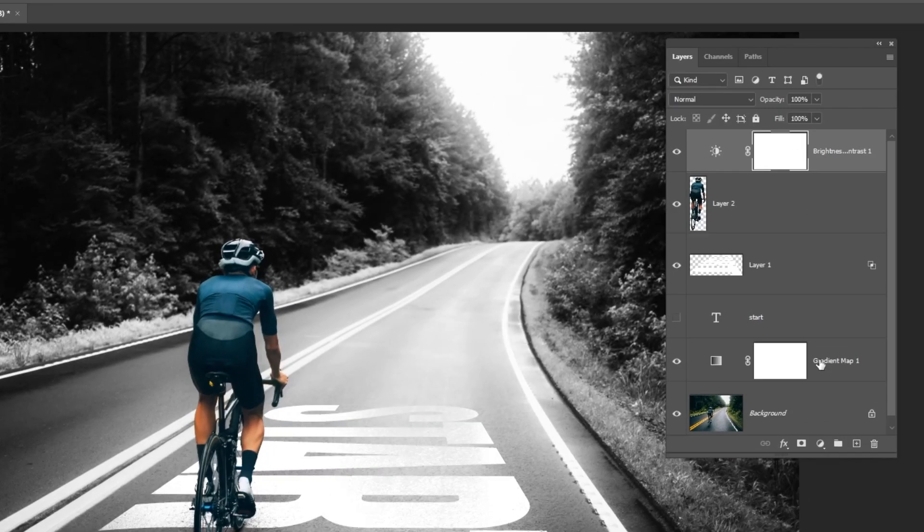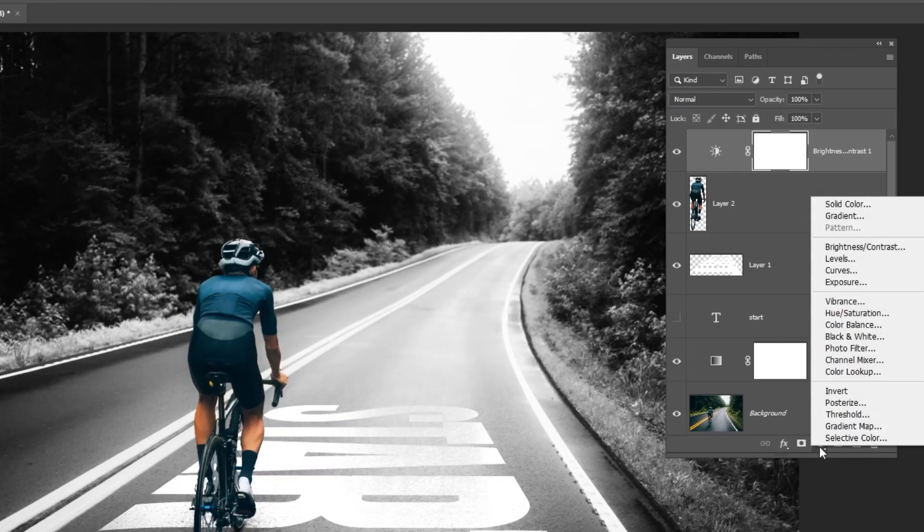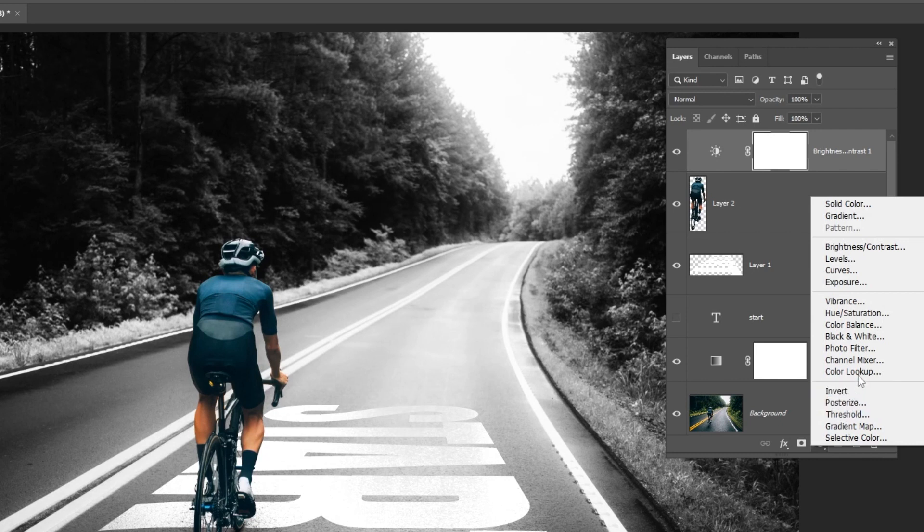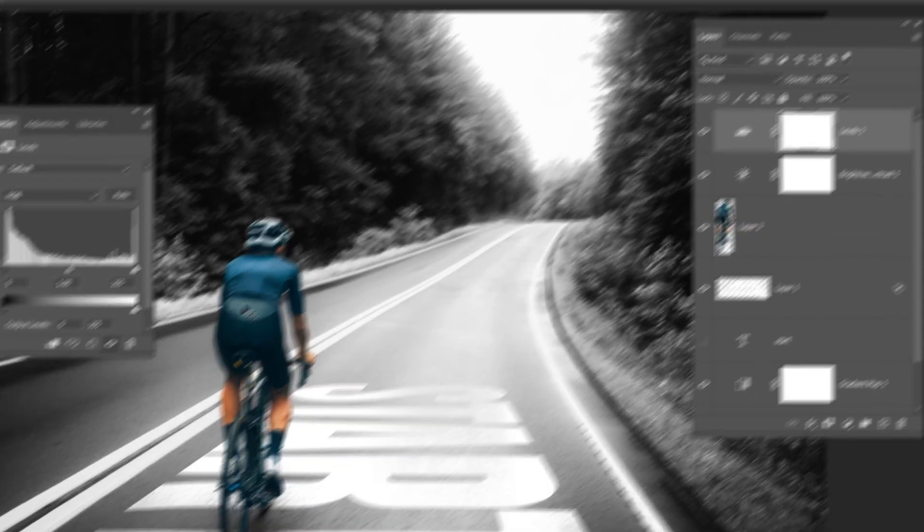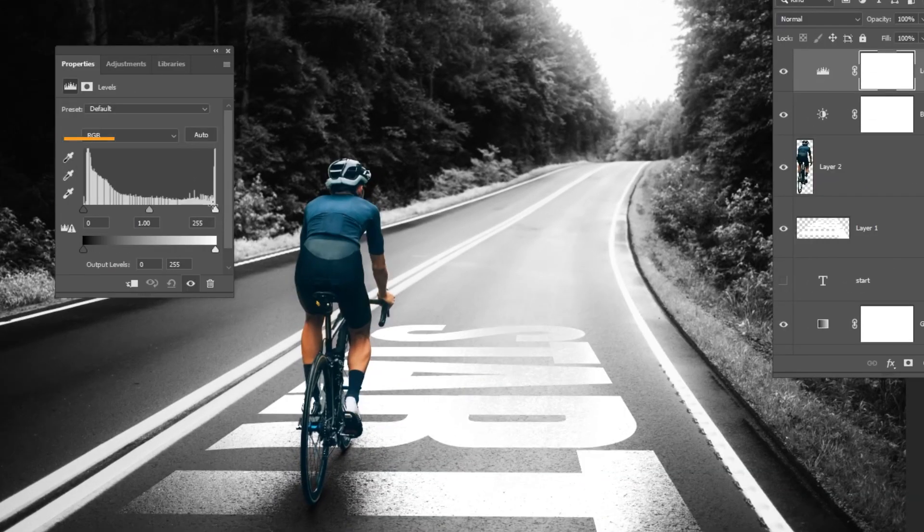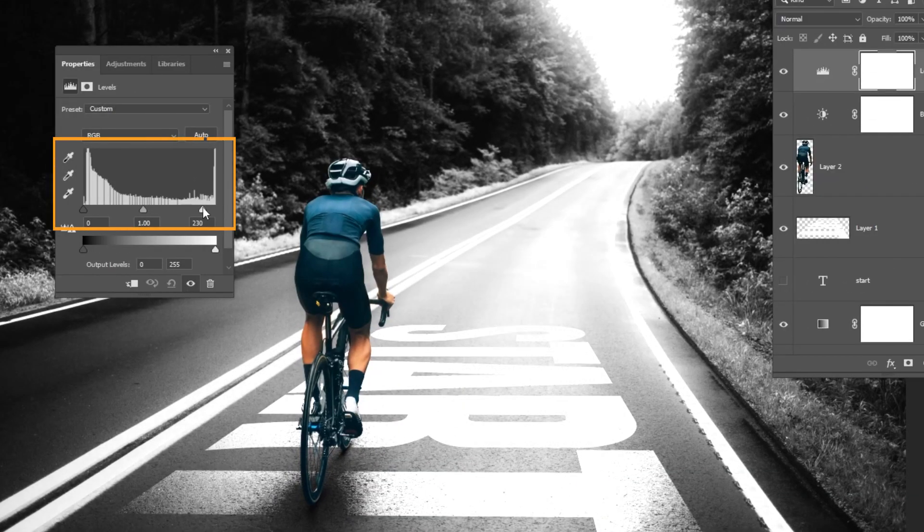Go to Adjustment layer and choose Levels. Follow these settings.